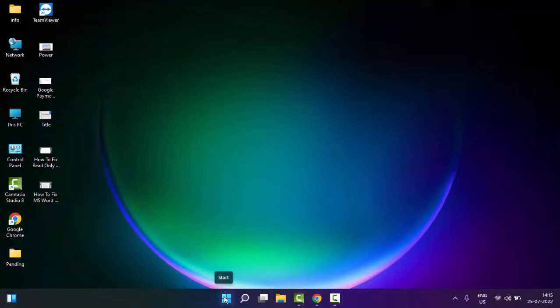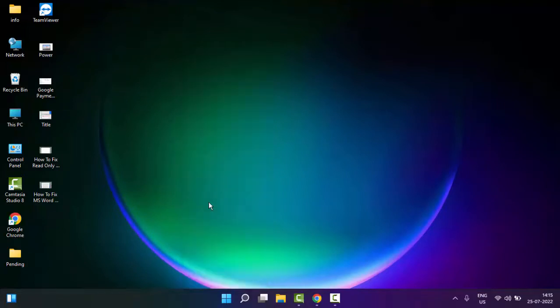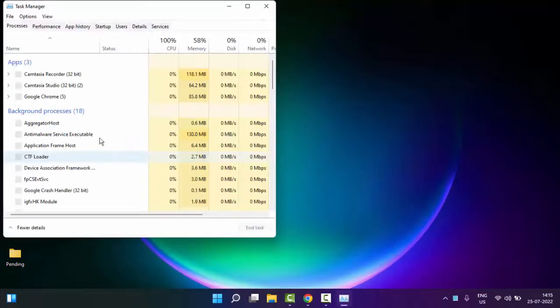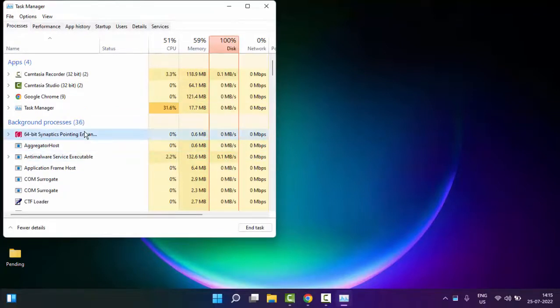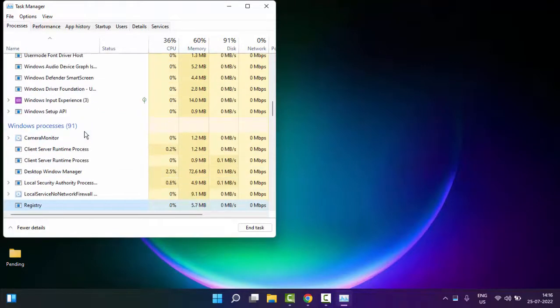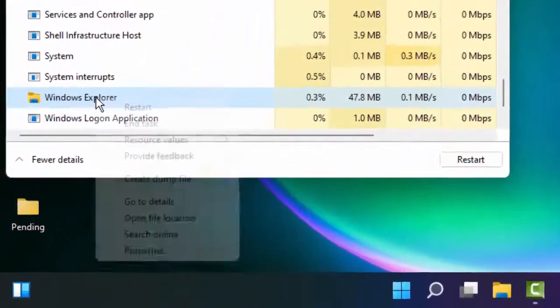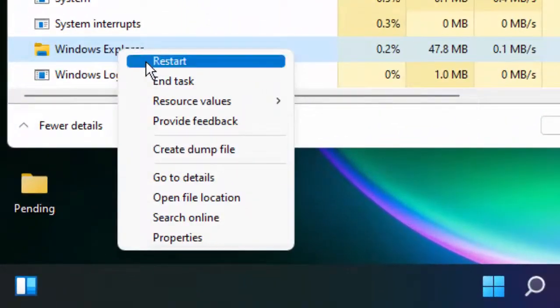Now here in the Task Manager, you'll find Windows Explorer. Right-click on Windows Explorer and select Restart. Select Restart and wait for this process to complete.